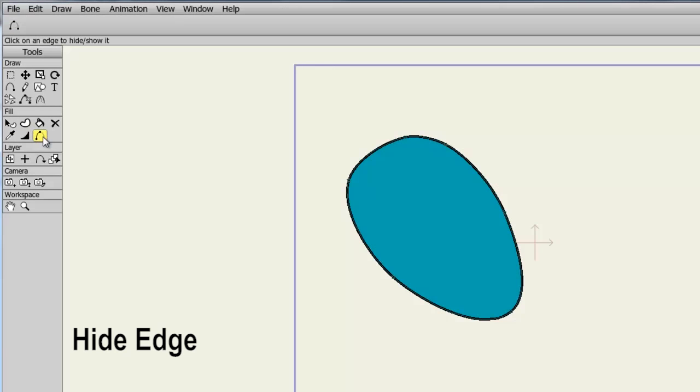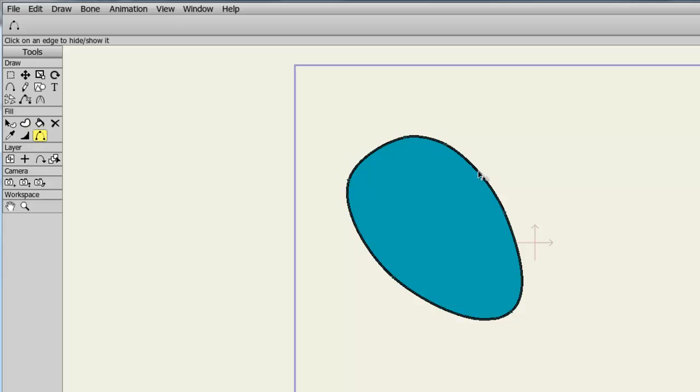The Hide Edge tool allows you to hide a line by clicking on a point. It works similar to the Delete Shape tool in that it hides the appearance but keeps the outline. So coming over here to this shape, I can click on this edge and the line is removed. However, the outline of the shape remains intact.